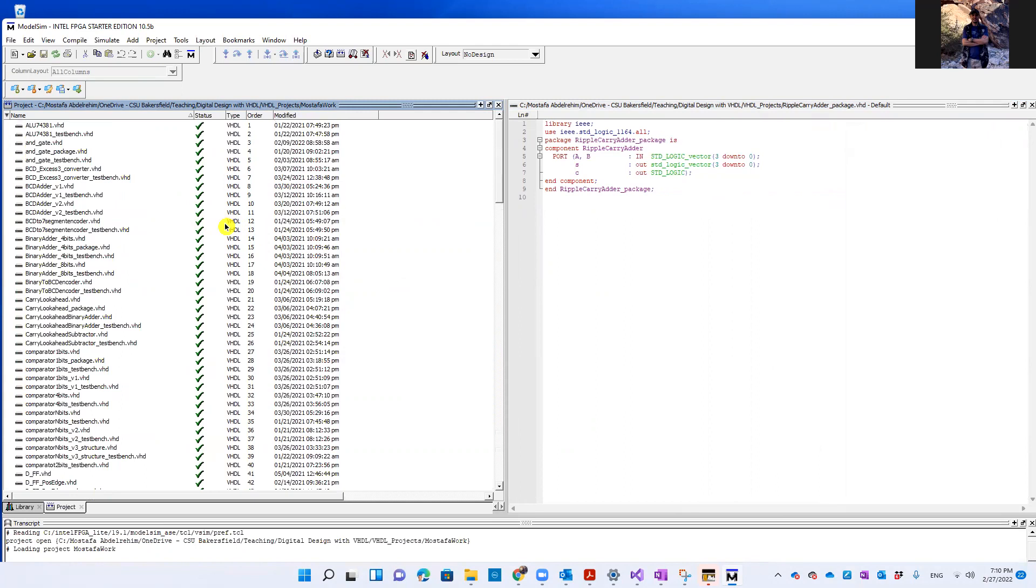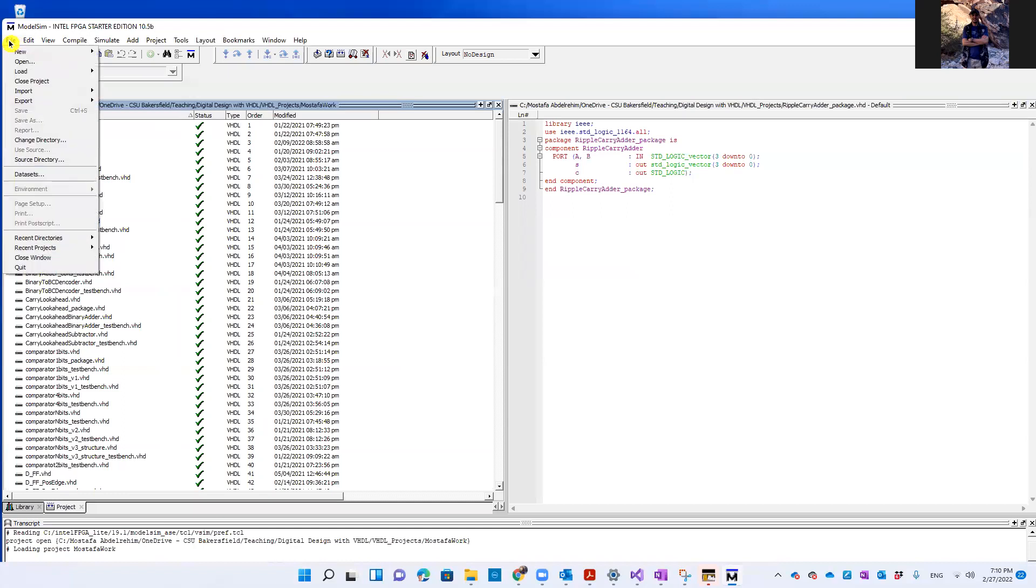OK, let's assume that you don't have the Jumpstart window that appeared to us, and we want to open this project. So I'm going to close the project right now.